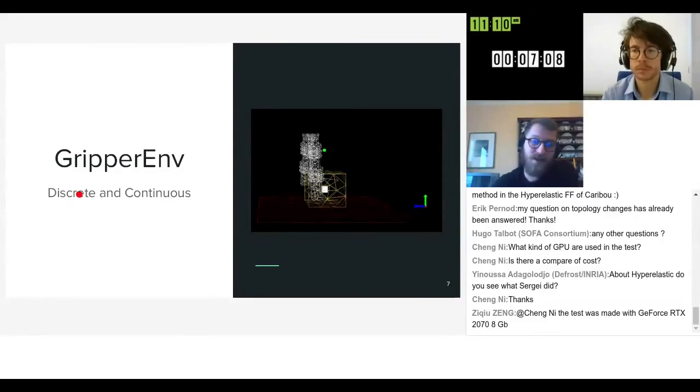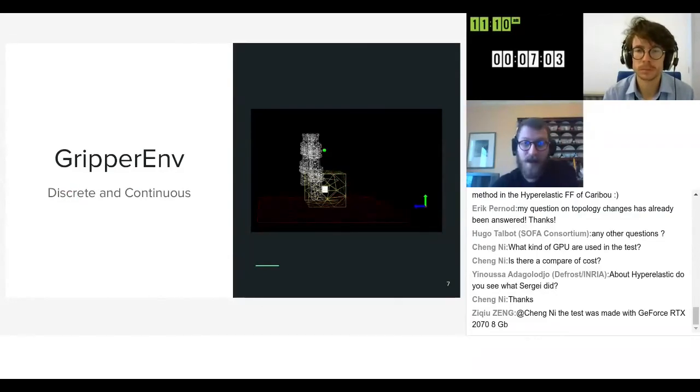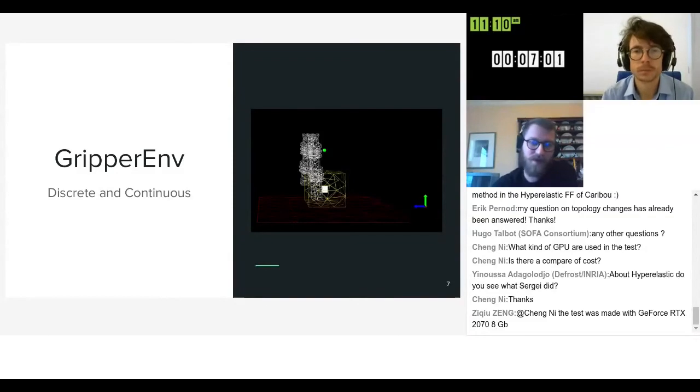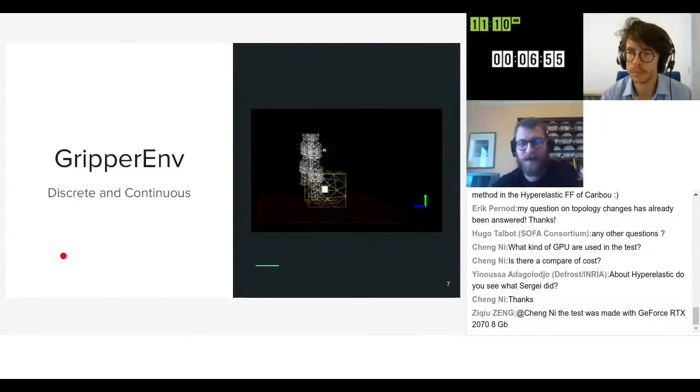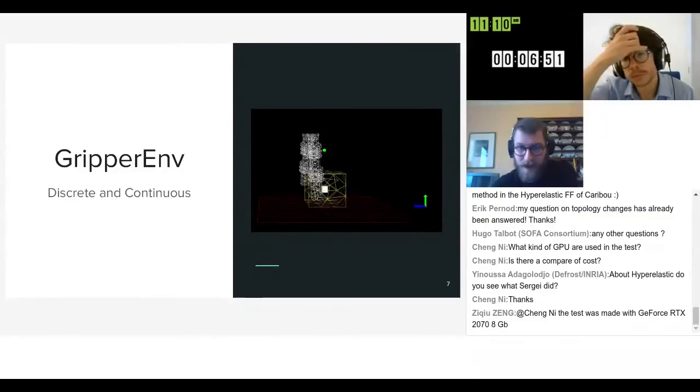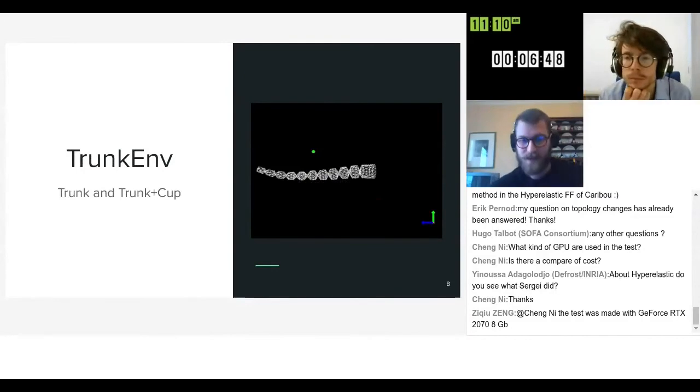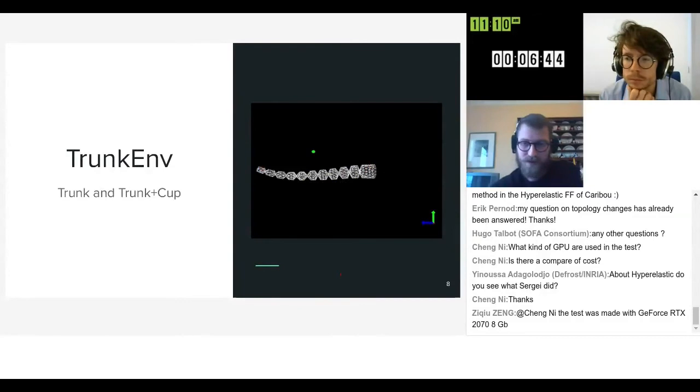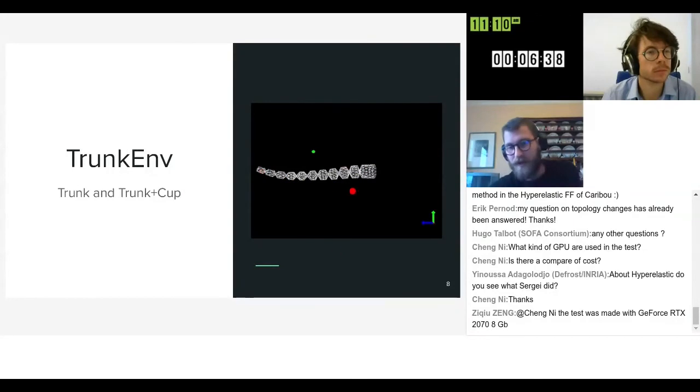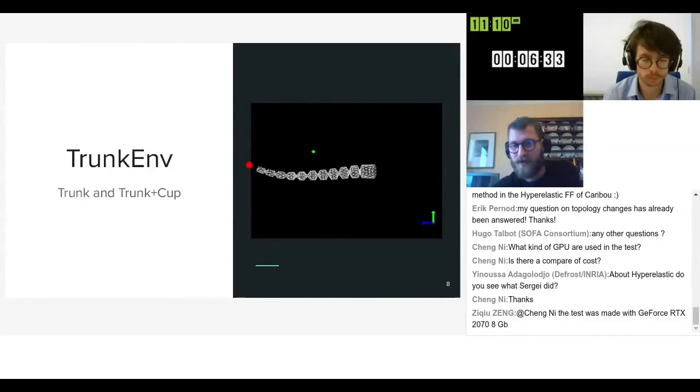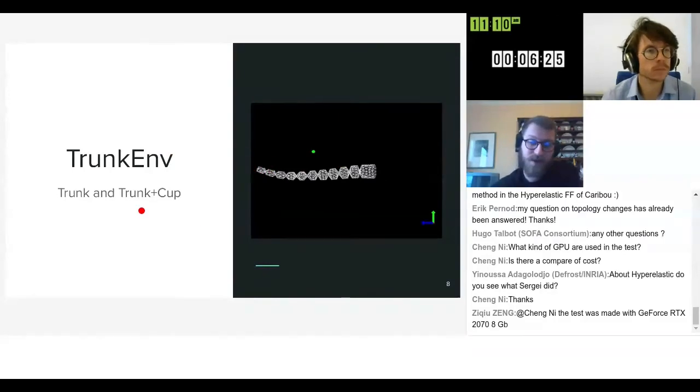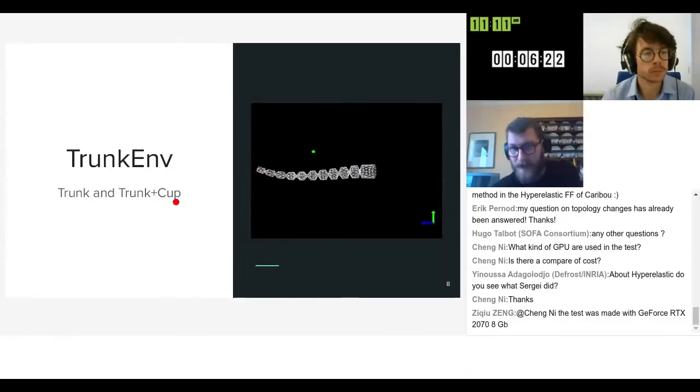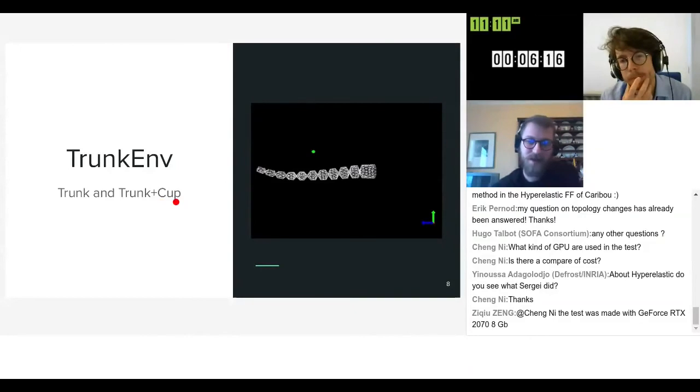We can also actuate it using discrete and continuous actuation. We control the cable length, so the idea behind this is you can have a fixed step variation for your cable length or continuous values. The second environment we show is using the trunk which you saw in Eunice's presentation earlier. The trunk is actuated by eight cables and by pulling these cables you can deform it. We have one version where you try to reach the green dot with the tip of the trunk robot and another version where the trunk is grasping a small cup.